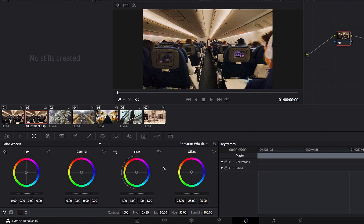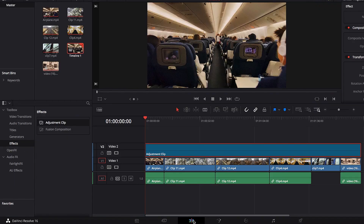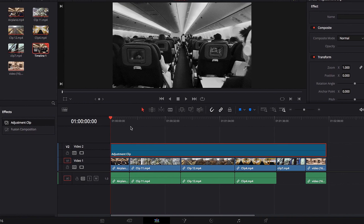To do that, we're going to bring our saturation setting all the way down to zero and bring up the contrast setting a little bit. Once we finish all these changes, we're just going to take it back to the edit page.